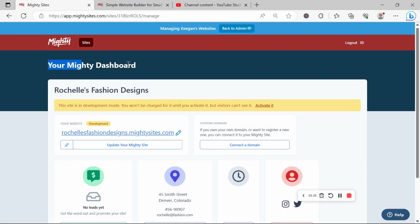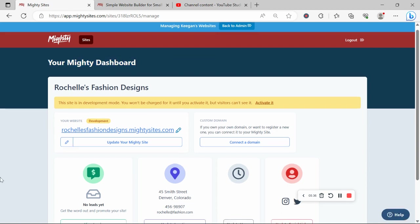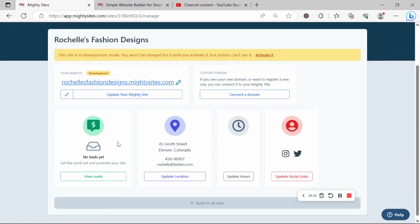Over here in your Mighty dashboard, you can find your leads as well by clicking on this button over here.